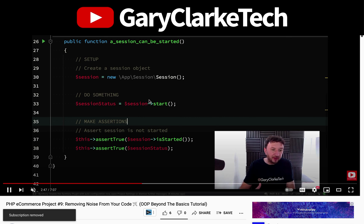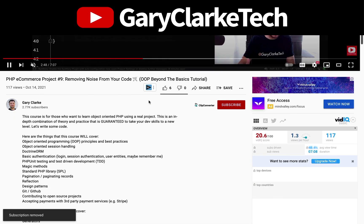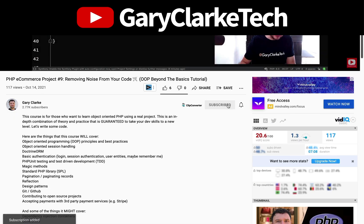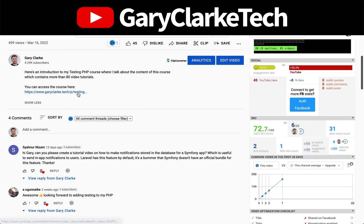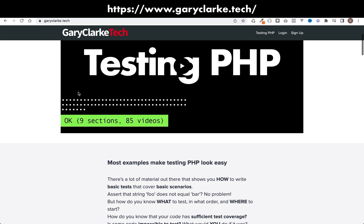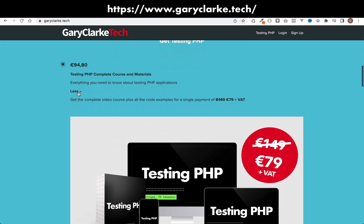I hope you've enjoyed this video. If you'd like YouTube to show you more of my content, all you need to do is subscribe and click the notification icon. And if you're interested in my full-length courses, check out my site at garyclark.tech — I'll leave a link on the screen and in the description.